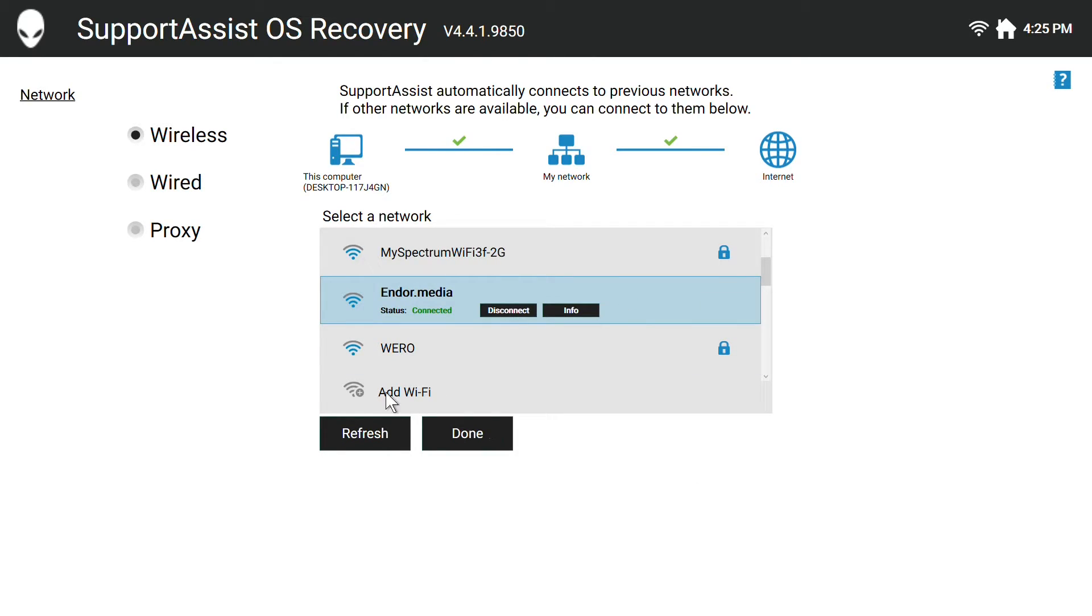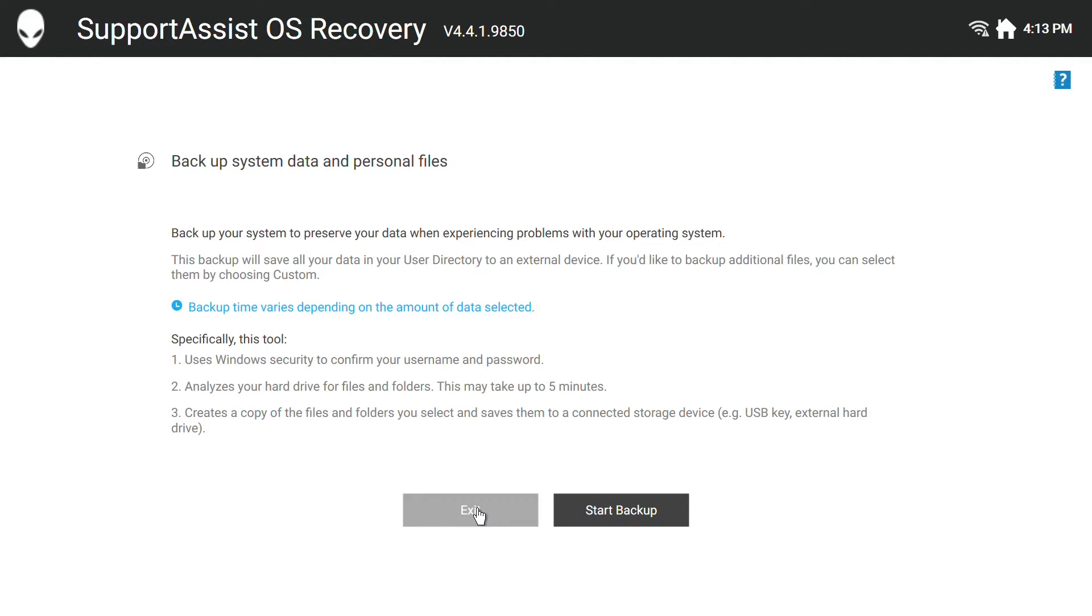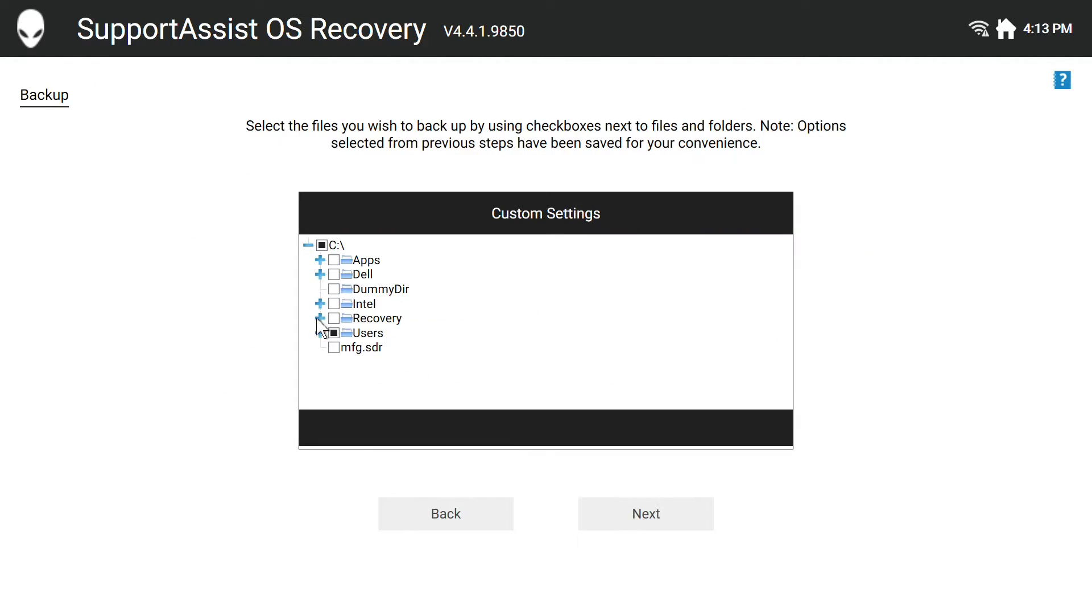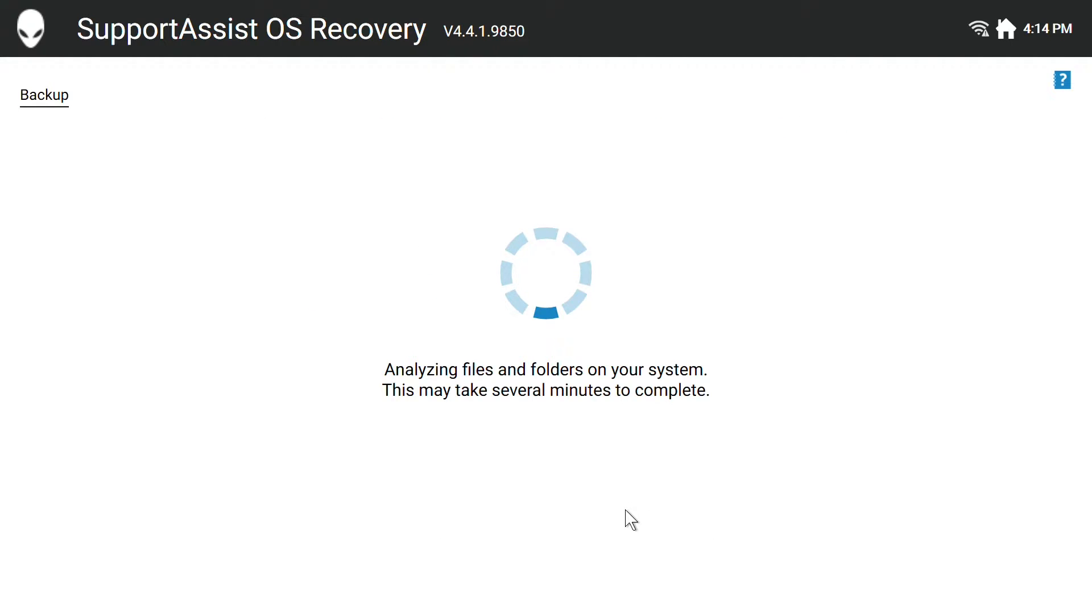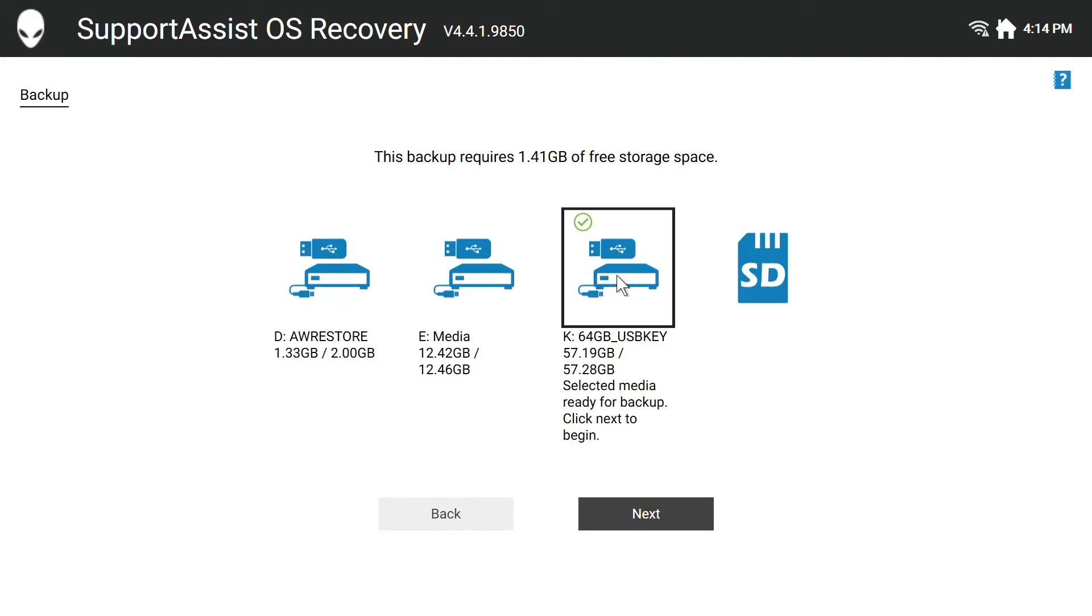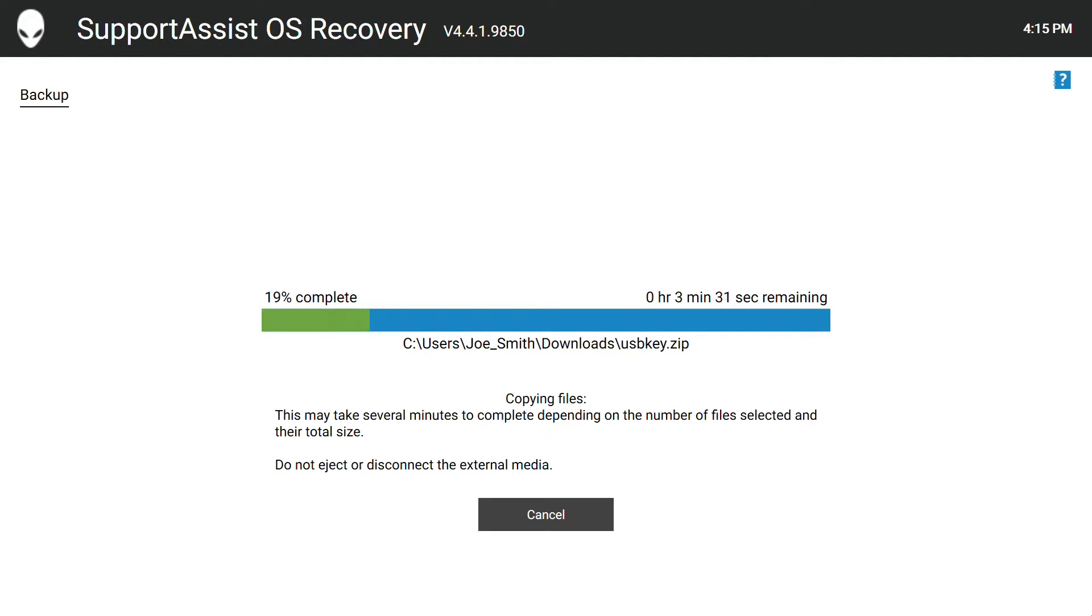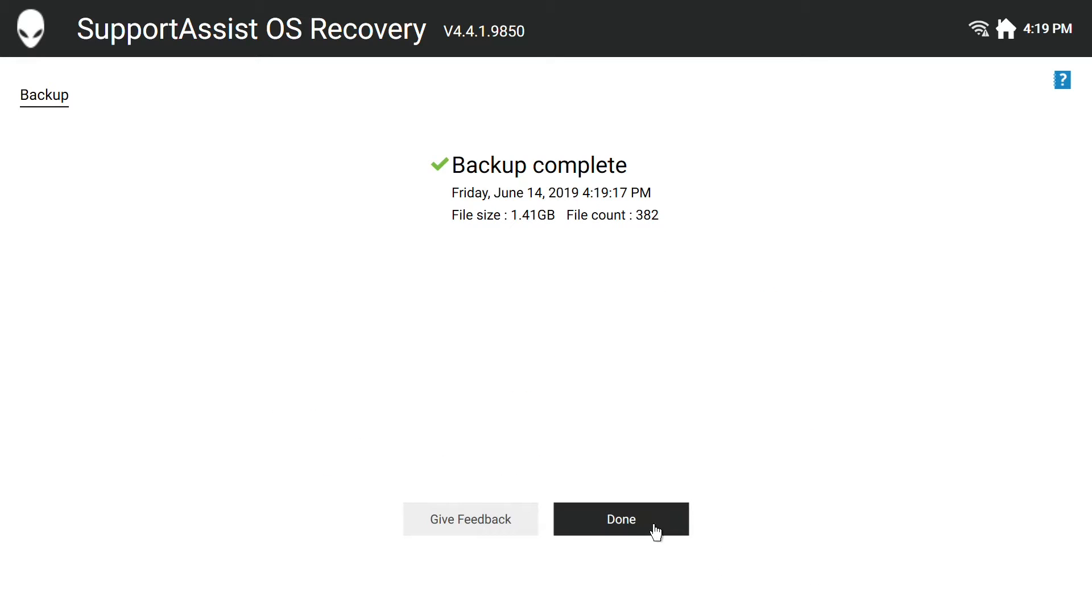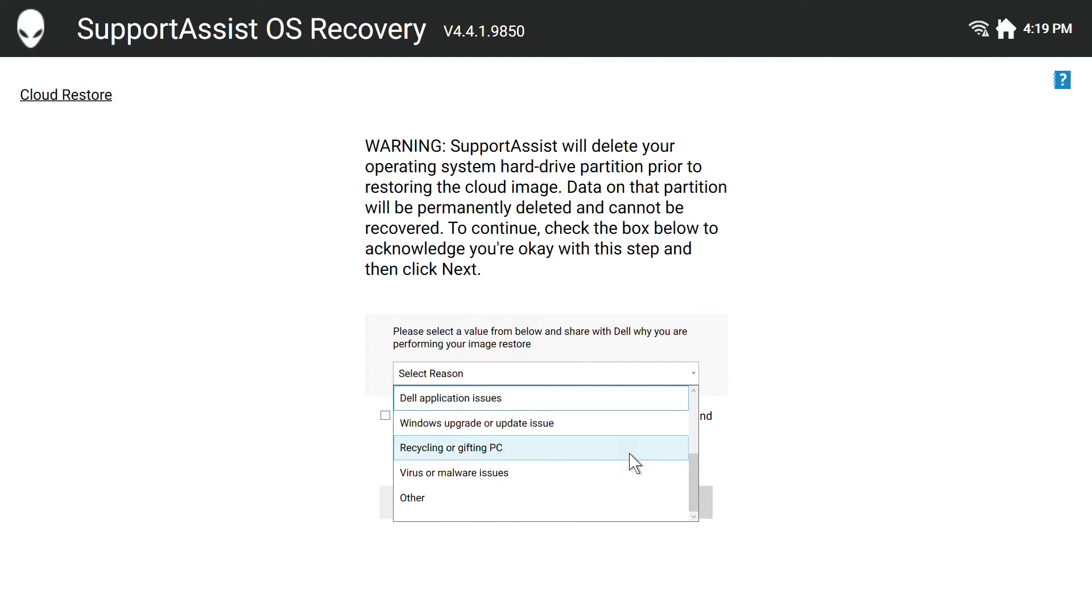At this point, you can backup your files, so click on Backup and then Start Backup. Select Custom and choose the folders you want to keep and proceed. You will also need to choose a drive to store the backup. For this, you can use an external drive or a flash drive that can store all that data.